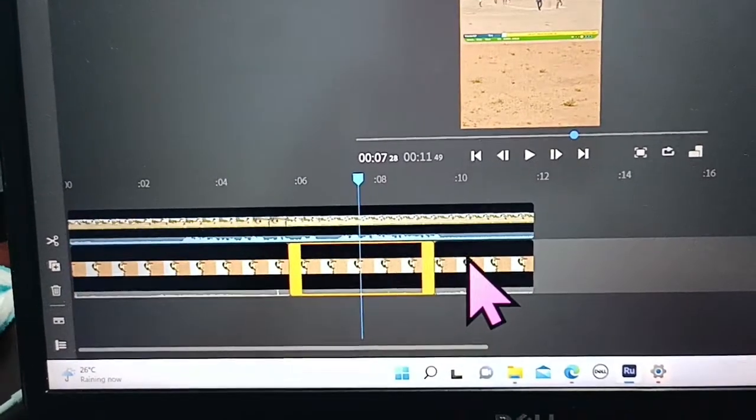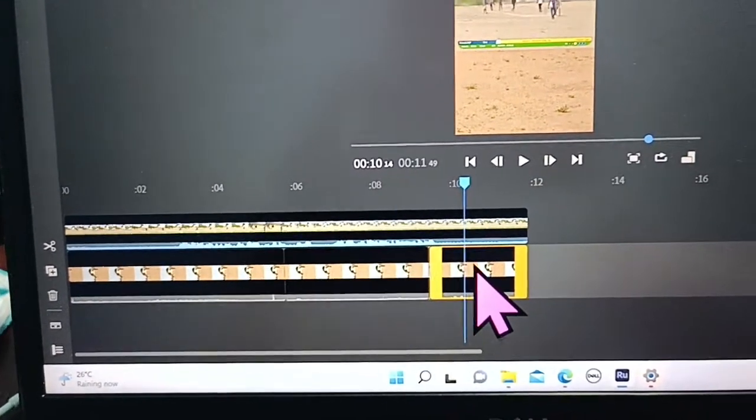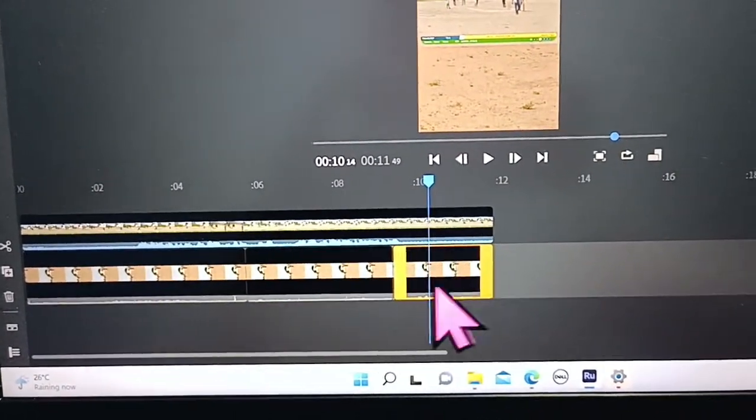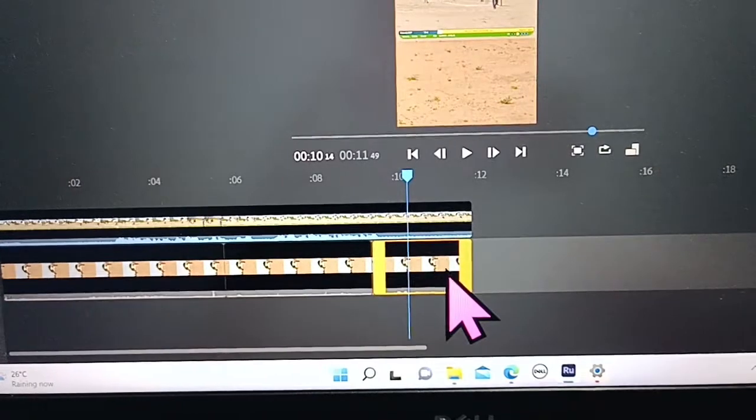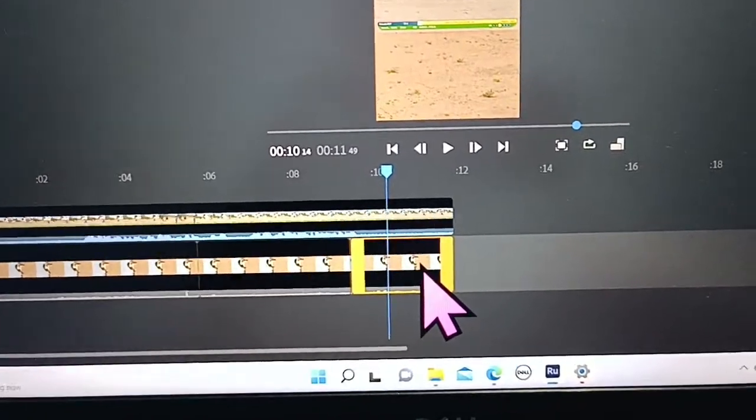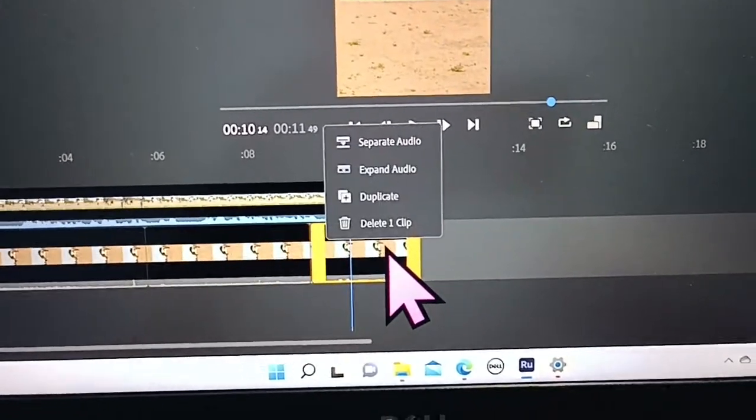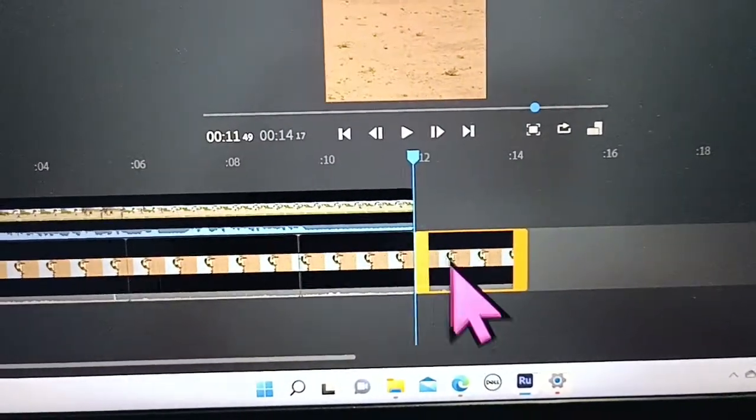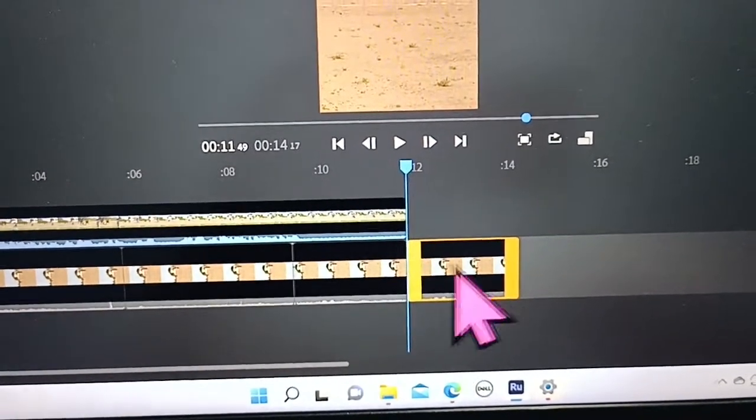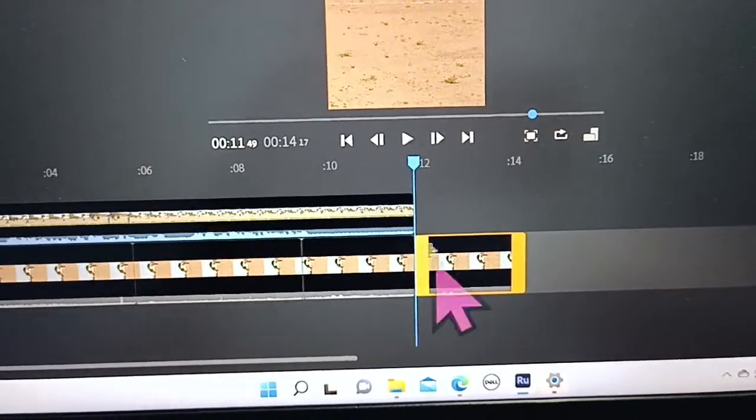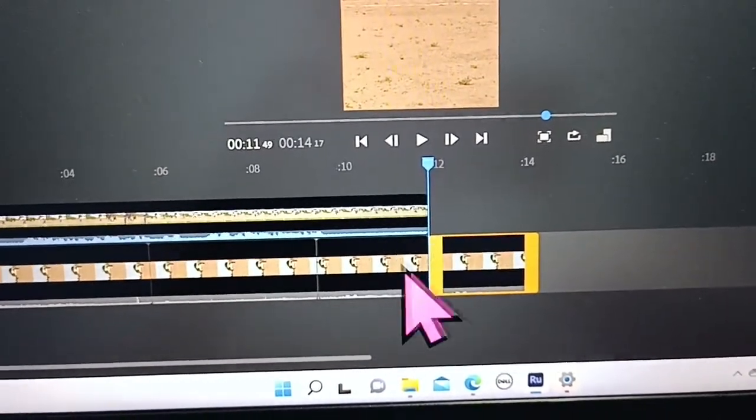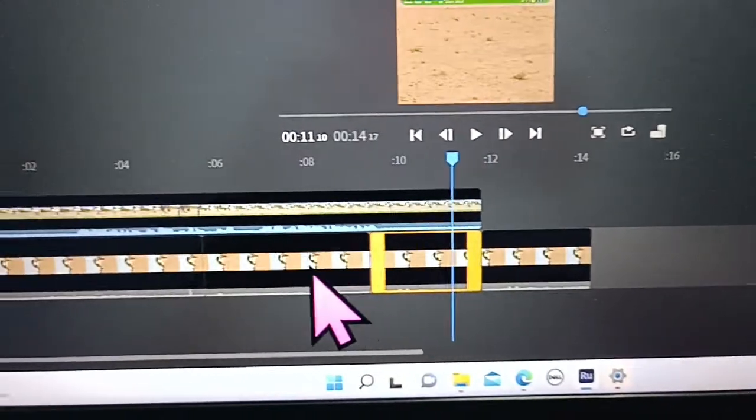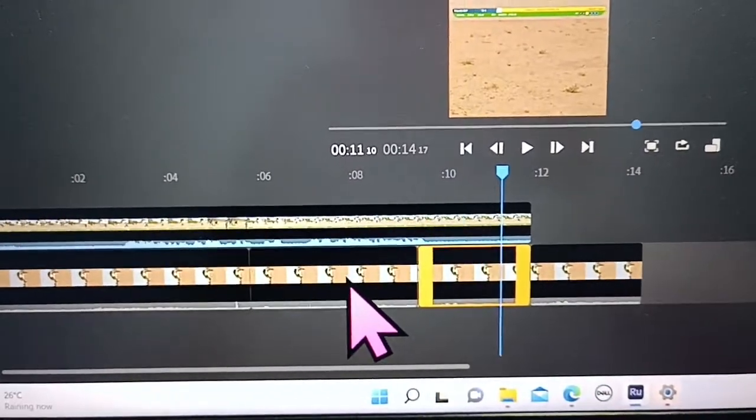If I want to make a duplicate of this clip only, then right-click on it and click on duplicate, and it will be here. Now this is a duplicate of this last clip.